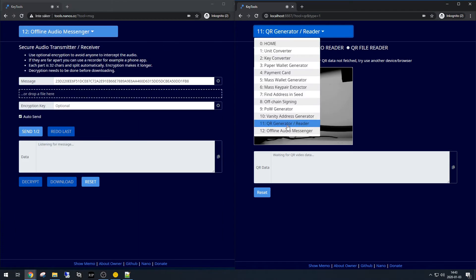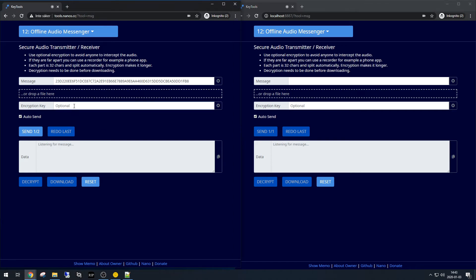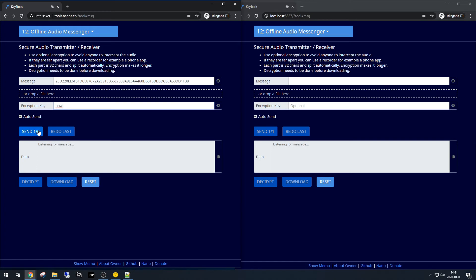And this will be our listening device. We could use the microphone. We could also use some encryption key if we really don't want anyone to listen and decrypt. But the message will be longer. We'll send six messages instead of one. So let's send it unencrypted.